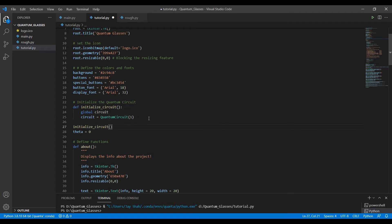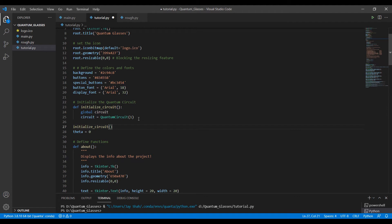So note that in the visualizer tool that we are making, we cannot visualize measurement, right? Because whenever you measure, the state vector collapses into one of the basis states directly. So you get either zero or one when you measure and there's no point visualizing that. So if you measure, you cannot visualize it.